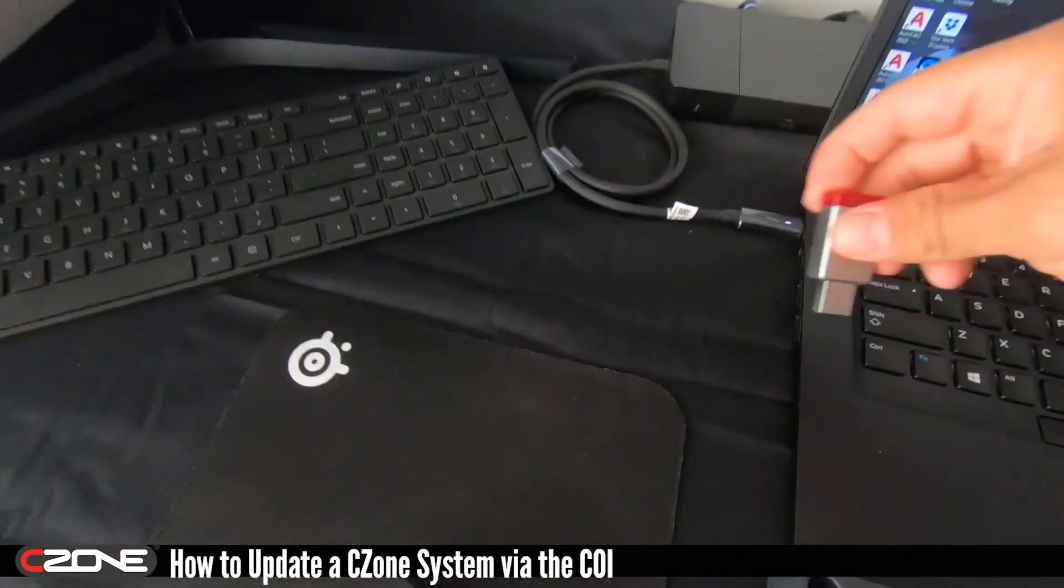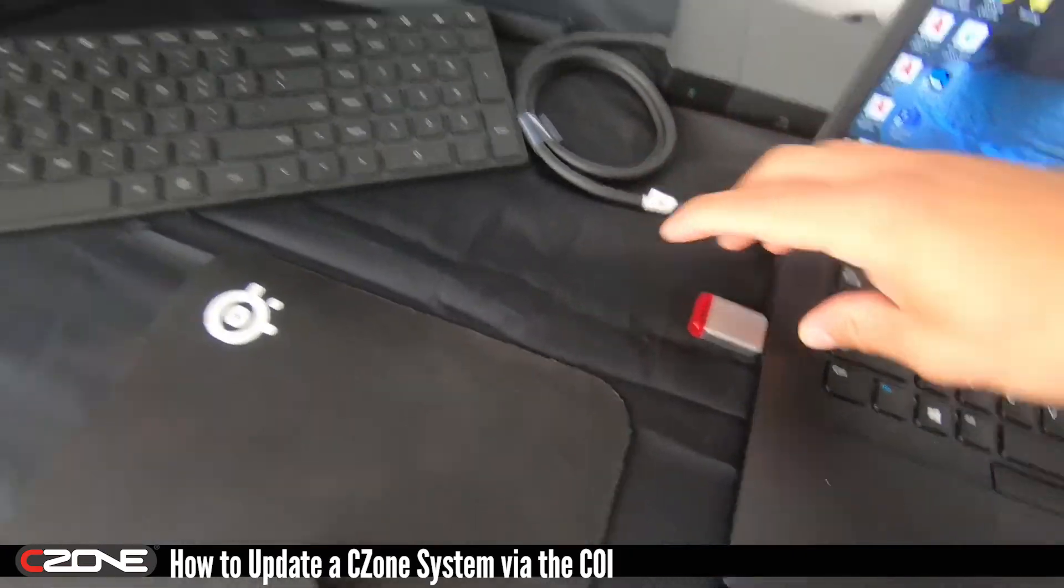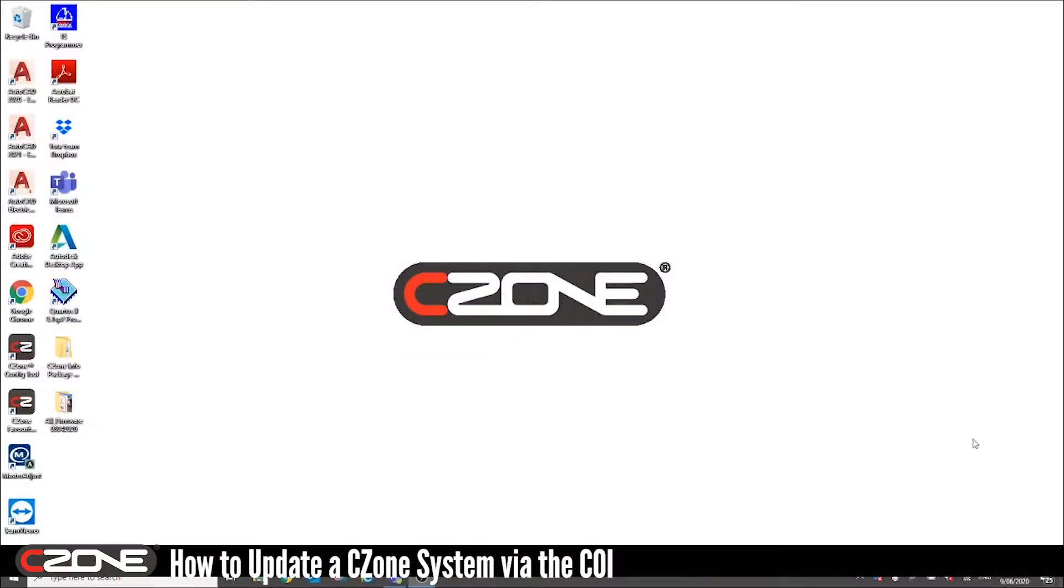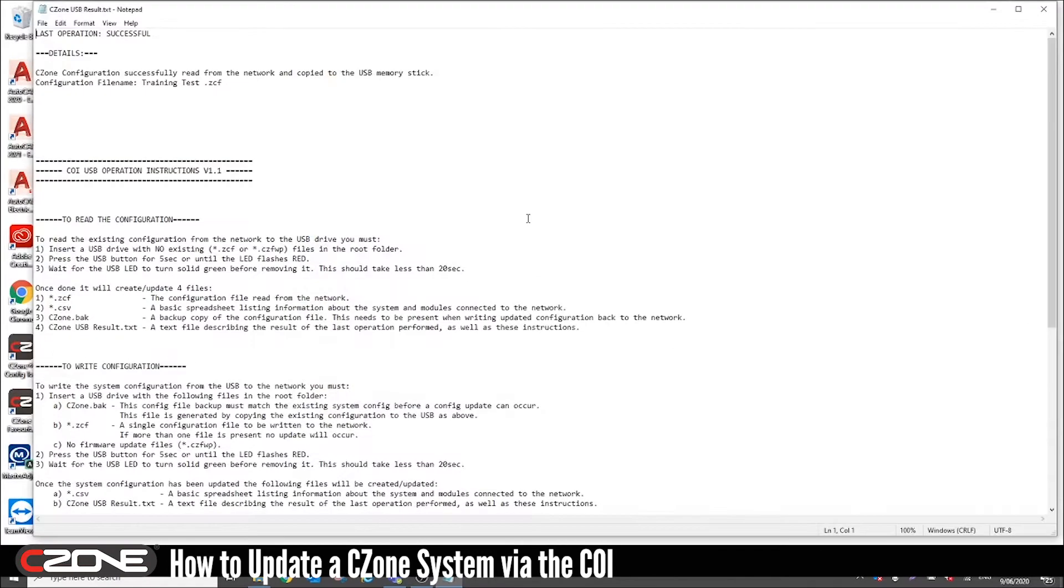Plug that into your laptop. Open your USB drive. Now you can see it's created four files. The first file is the USB result which gives you details on the last operation. It says C-Zone configuration successfully read from the network and copied to the USB memory stick.